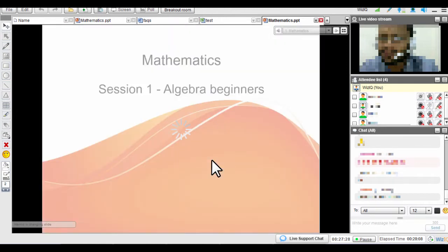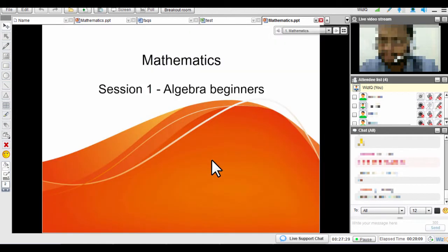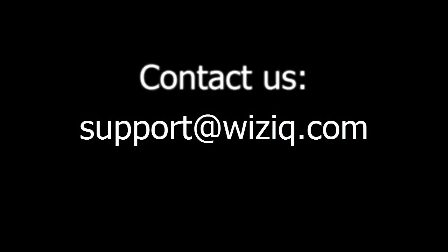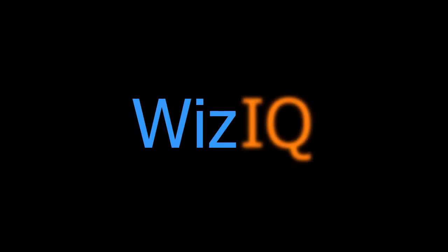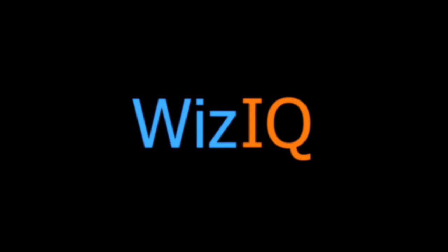We hope this tutorial helped you understand the Content Upload feature on WizIQ. If you still have some questions, you can get in touch with us at support at wiziq.com. WizIQ support is available 24-7. Thanks for watching this video. Have a great class.